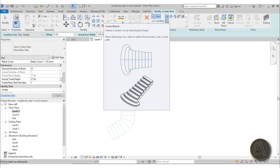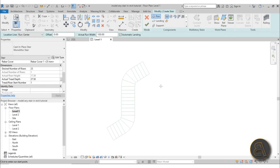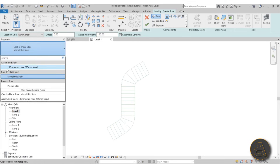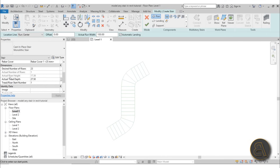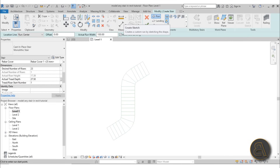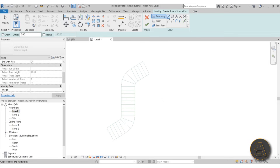Now let's turn this sketch into a staircase. Go to Run and I suggest the Monolithic Stair — the assembled or precast stair can work too, but monolithic is one piece of concrete, which fits this shape best. Instead of a regular straight run, use Create Sketch — this allows us to create this cool Z-shaped staircase. First we need to create a Boundary, which are the outside lines — think of them like the stringers on either side.